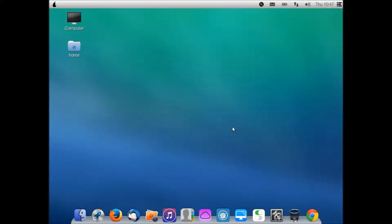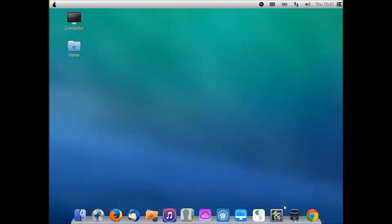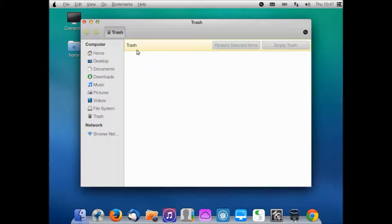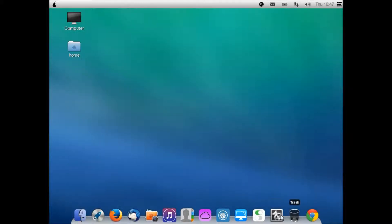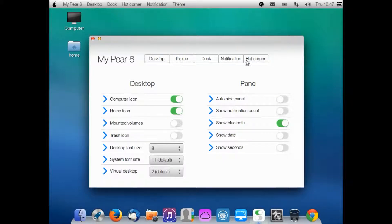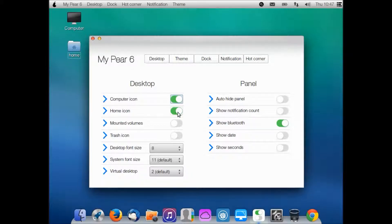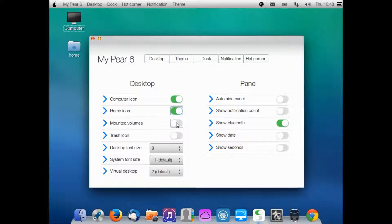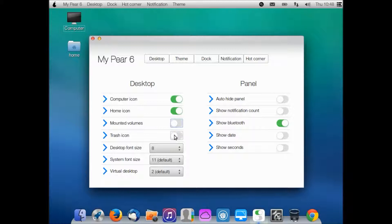System Settings is just the Ubuntu system settings. Trash - I think trash is like the recycling bin or maybe when you delete something. I don't know, I haven't deleted anything yet. My Pear 6 is pretty cool. This is basically where a lot of your settings can come from. Computer icon is for the desktop, so that computer icon can disappear. Home icon can disappear. Mounted volumes - that's not on there probably because I don't have a USB stick or anything. Trash icon I could put that on the desktop.